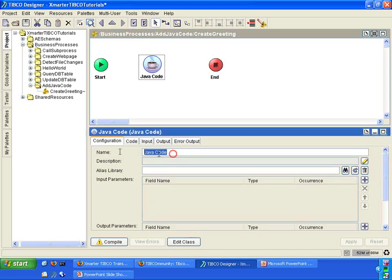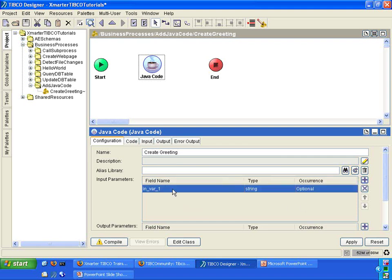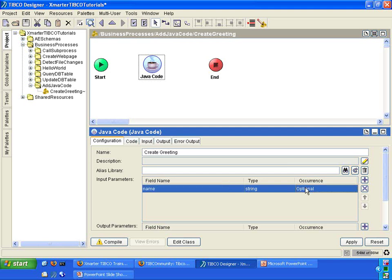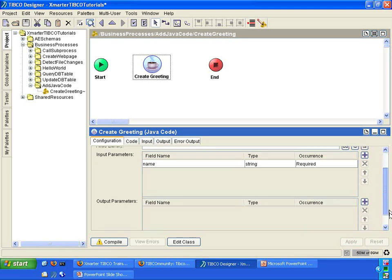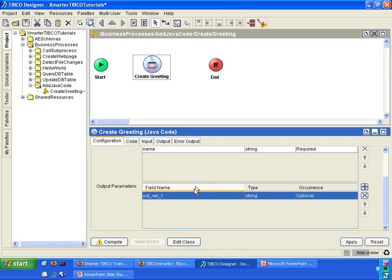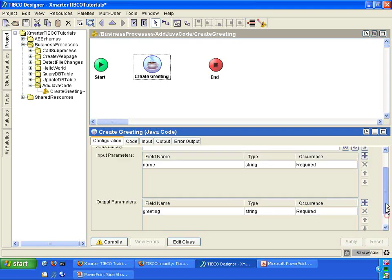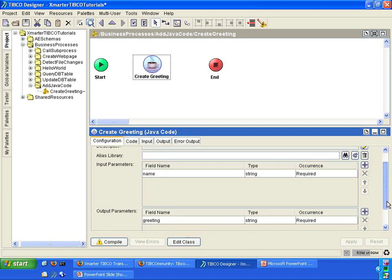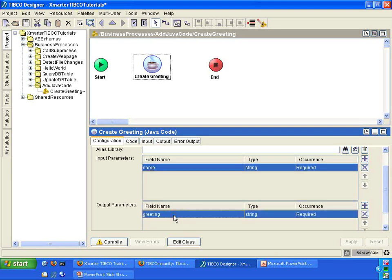To do that, the first thing I'm going to do is rename the activity from Java code to create greeting. Inside the input parameter section, I'm going to add an input variable. I'm going to call this one name. And the type is going to be string, and the occurrence is going to be required. We're going to require developers to enter in a name for this activity to be valid. In the output parameters, I'm going to add an output variable, and I'm going to call it greeting. And I'm going to make it required as well. So very simple. I changed the name. I added a name input parameter and a greeting output parameter.